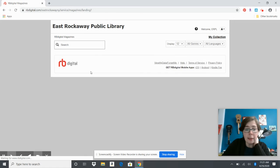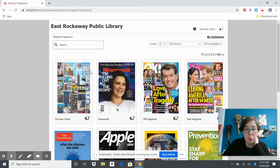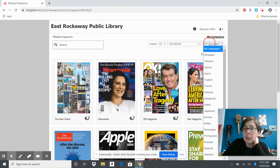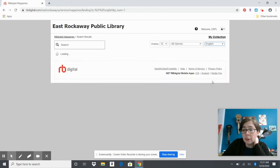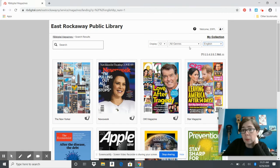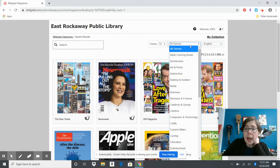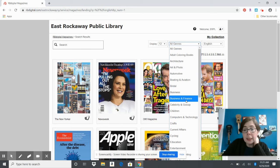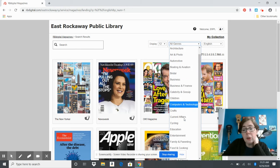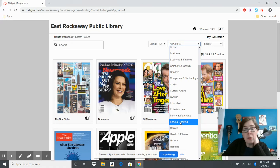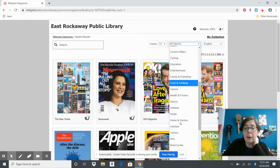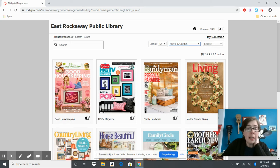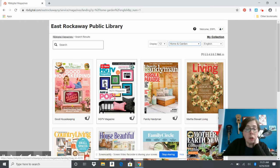Now you can download the app onto your device and sign in with that email address and password. When you click on browse magazines, you can separate it into just English or other languages if you want. They have all different genres including business, computers, food and cooking, family and parenting, and home and garden.